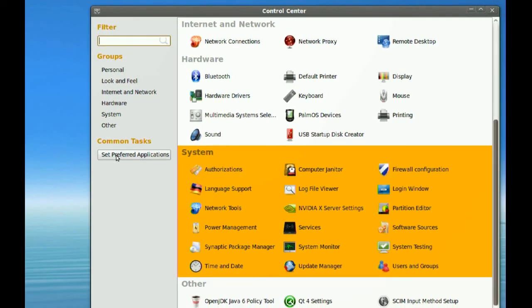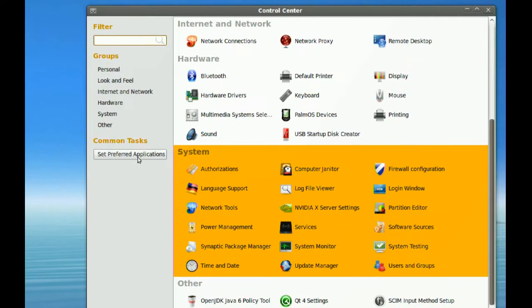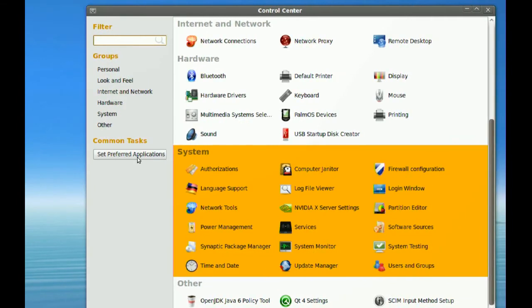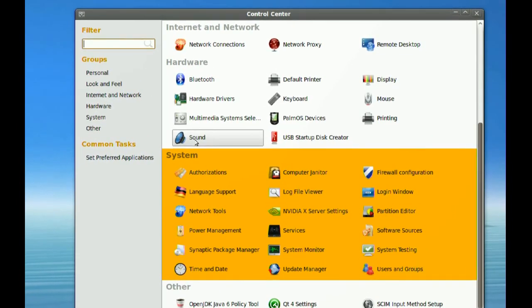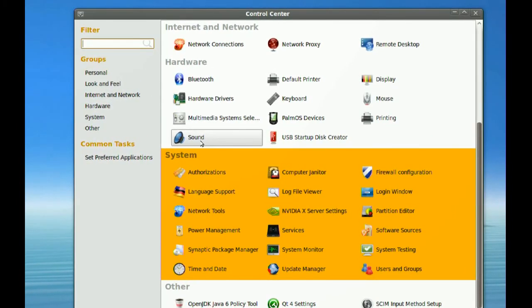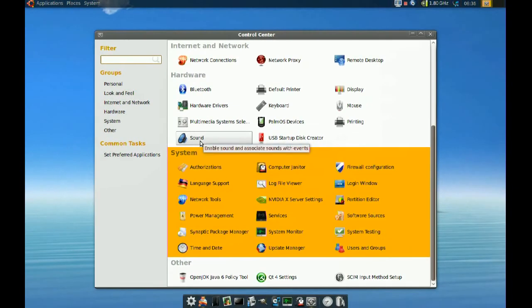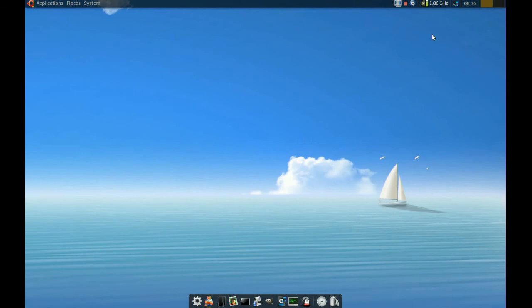You can even set Preferred Applications. You can have preferred applications here too. So that's it for today, and thanks for watching.